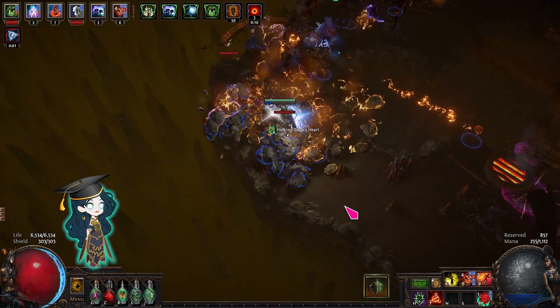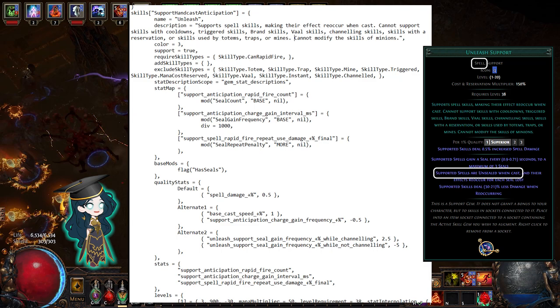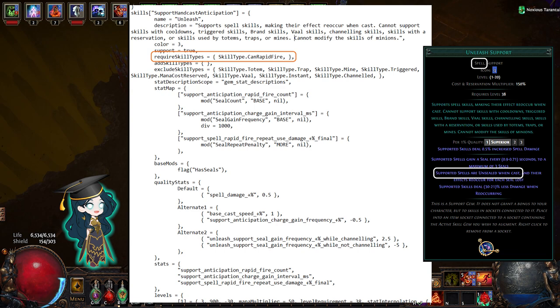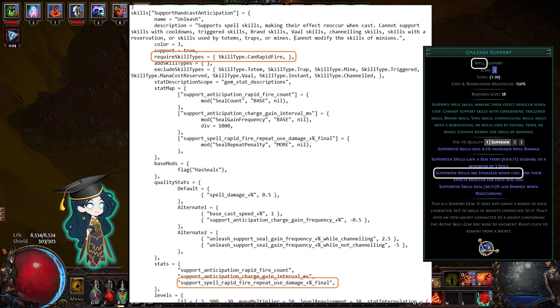I'm going to use the POB files to explain. I hope it's not too complicated. Unleash only works with a spell skill that has a tag or a skill type of can rapid fire. It also reduces the spell damage of that skill.